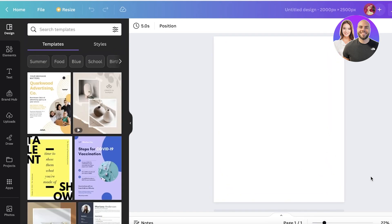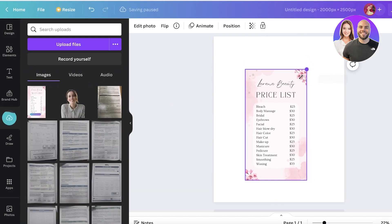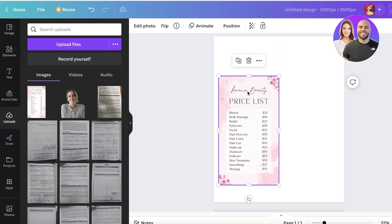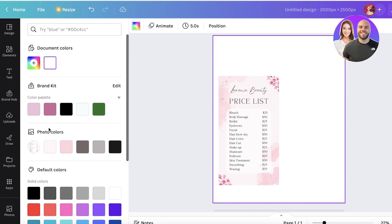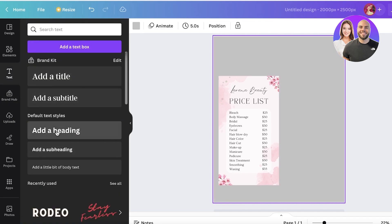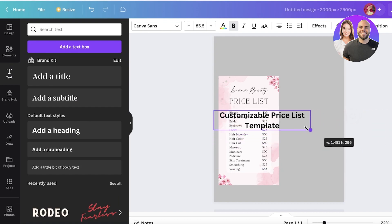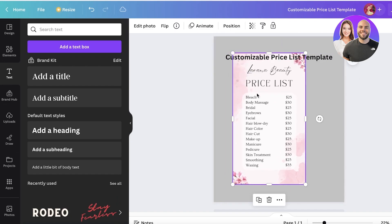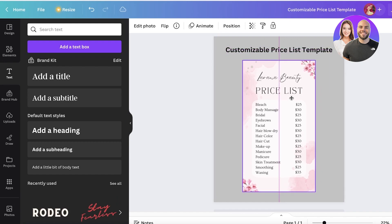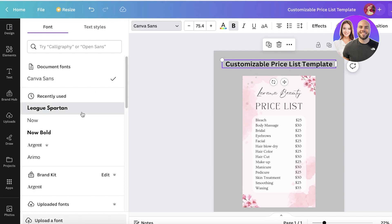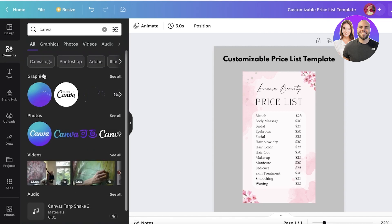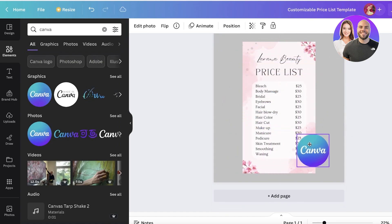The first thing you want to do is build your title page. Upload your template or whatever you're selling. Place it on the canvas, then click on 'Text,' make it slightly gray, go to 'Add Heading,' and type something like 'Customizable Price List Template.' Keep it simple — people browsing Etsy scroll through a lot, so make sure it's basic and not too complicated. Then go into Elements, search for the Canva logo, and place it on the image.